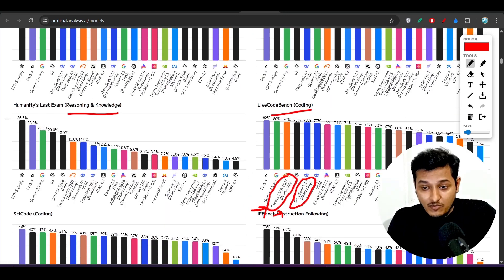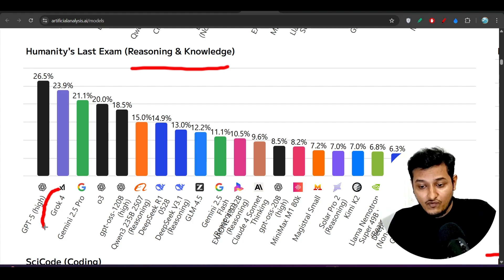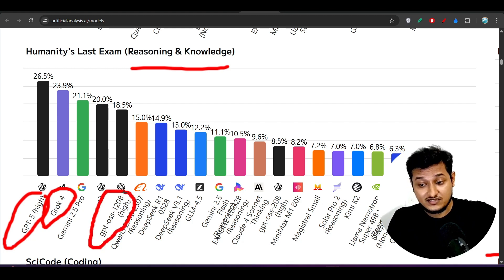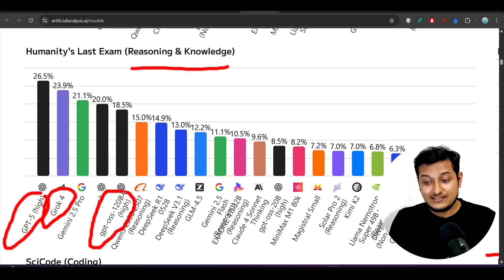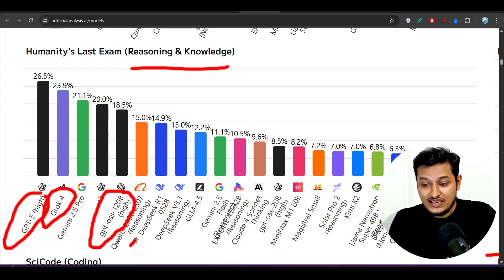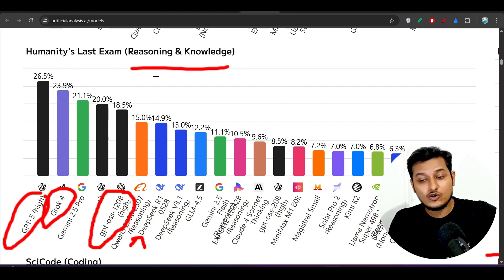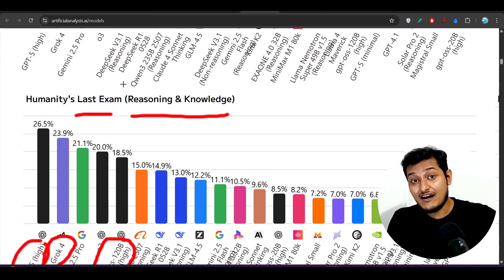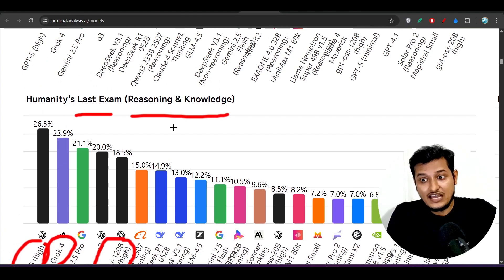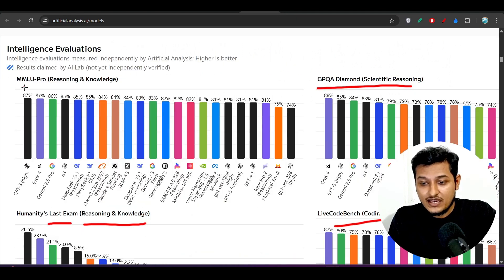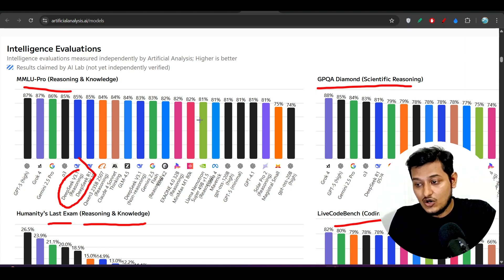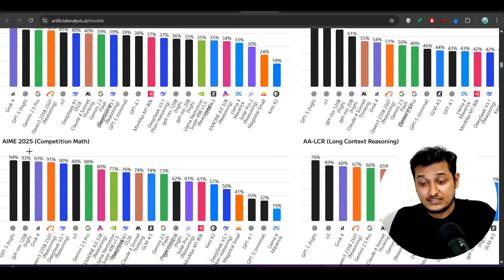If you compare this model with Grok 4, GPT-5 High, and GPT OSS — the open source model — this new DeepSeek model cannot beat that open source model either on the Humanities Last Exam benchmark. HLE is actually a very hard exam and this model doesn't have the capability to beat it. On MMLU Pro as well, this model cannot beat Grok 4 or GPT-5 High.